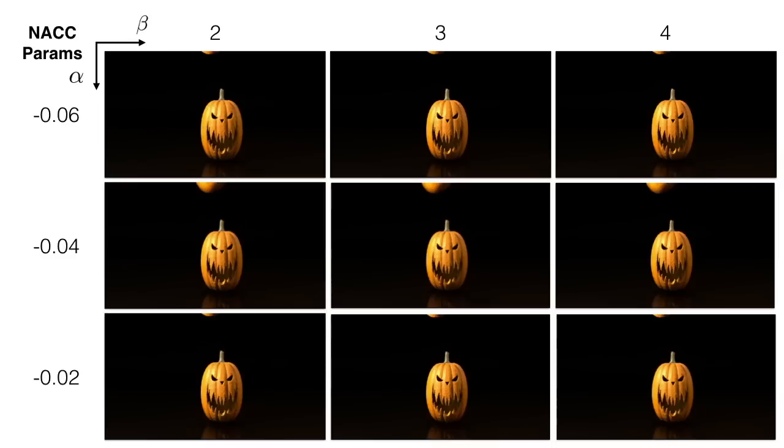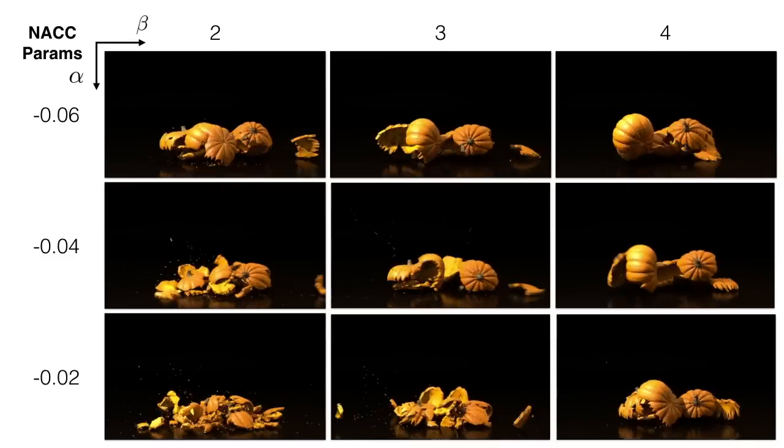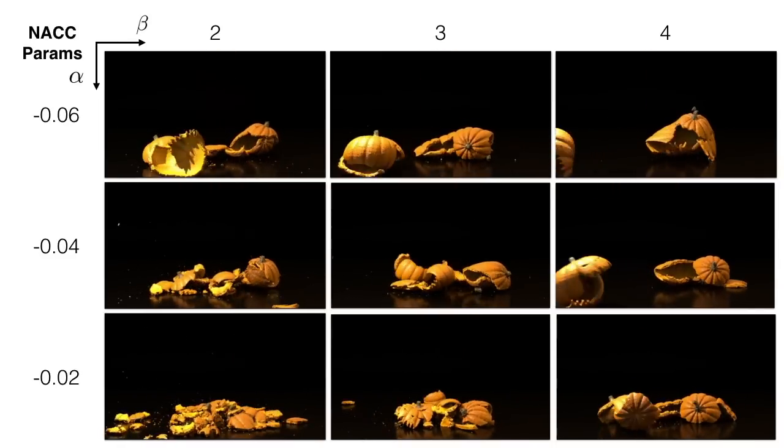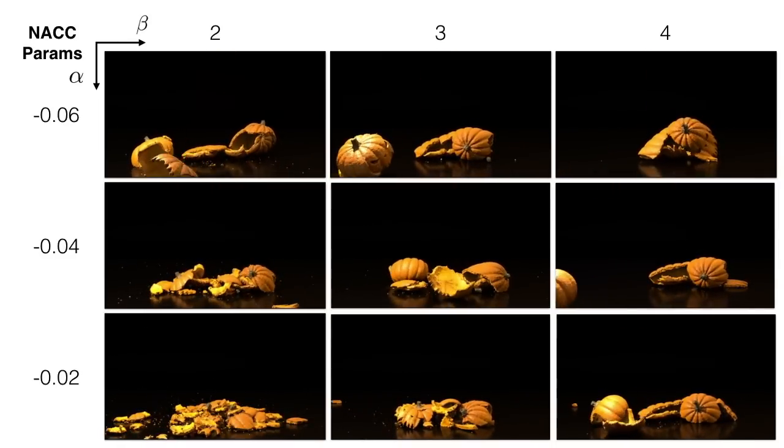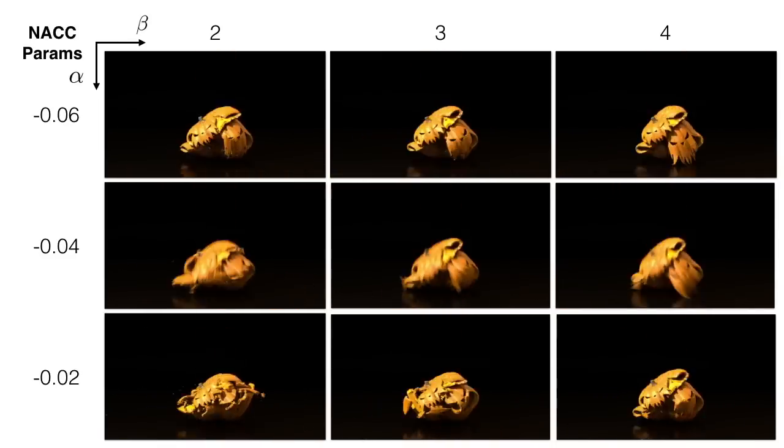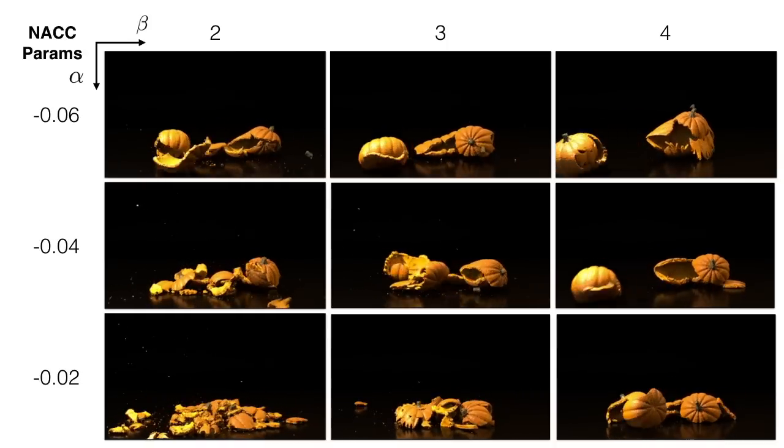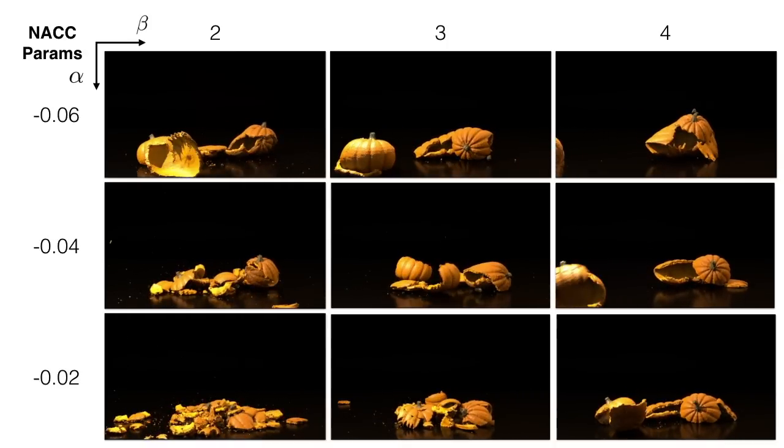Here, we show the effect of changing cohesion, beta, and hardening, alpha, for controlling the desired fracture appearance.